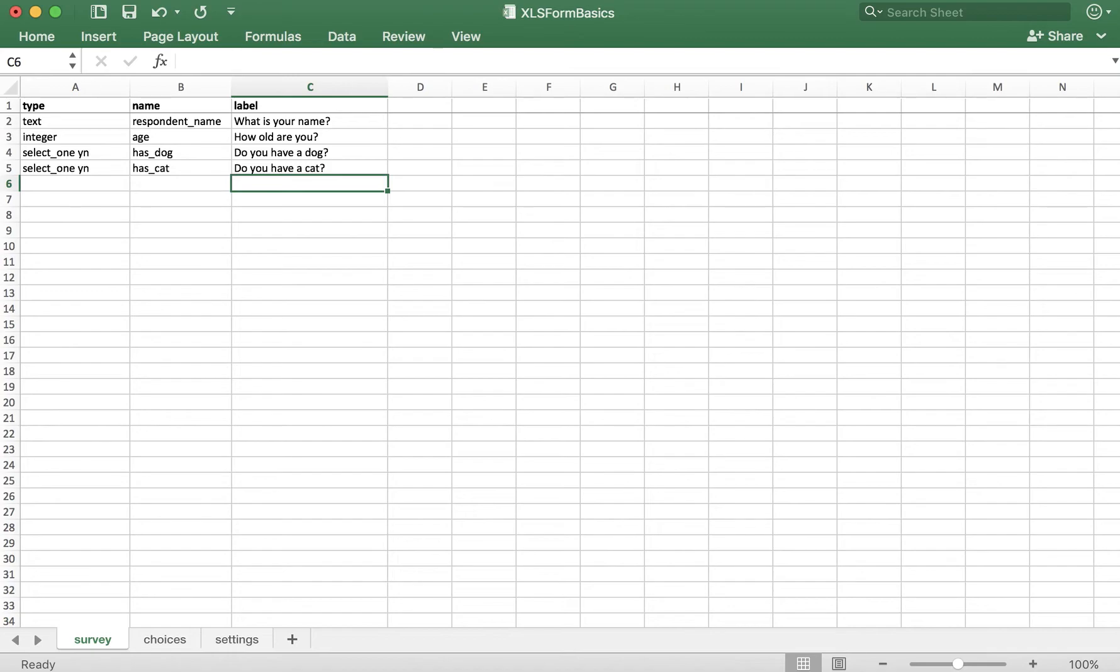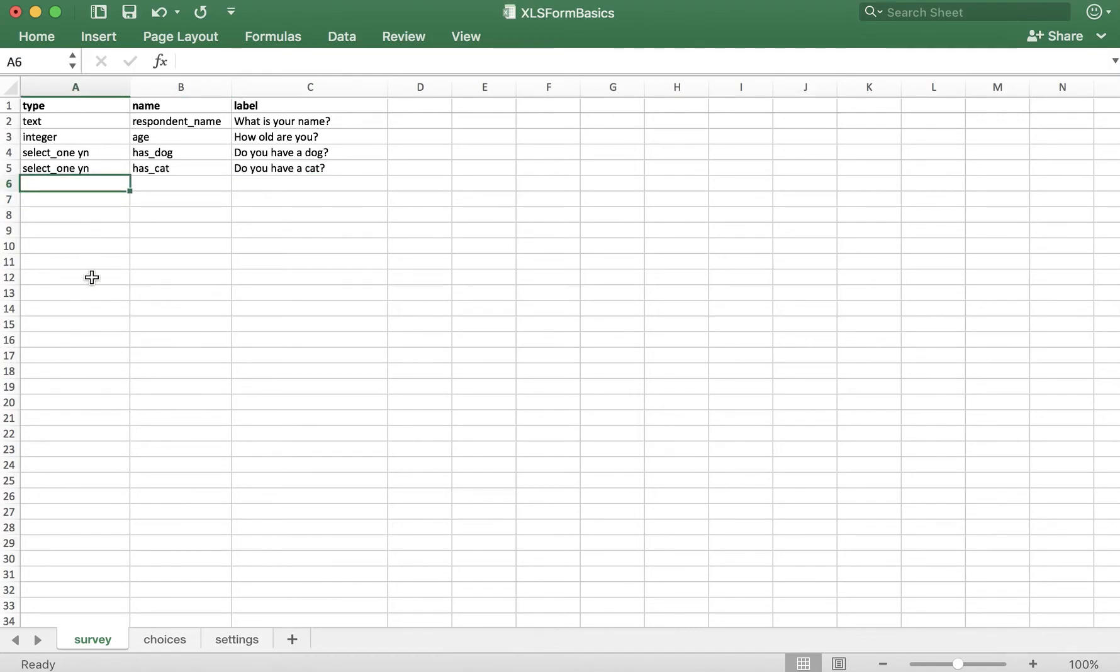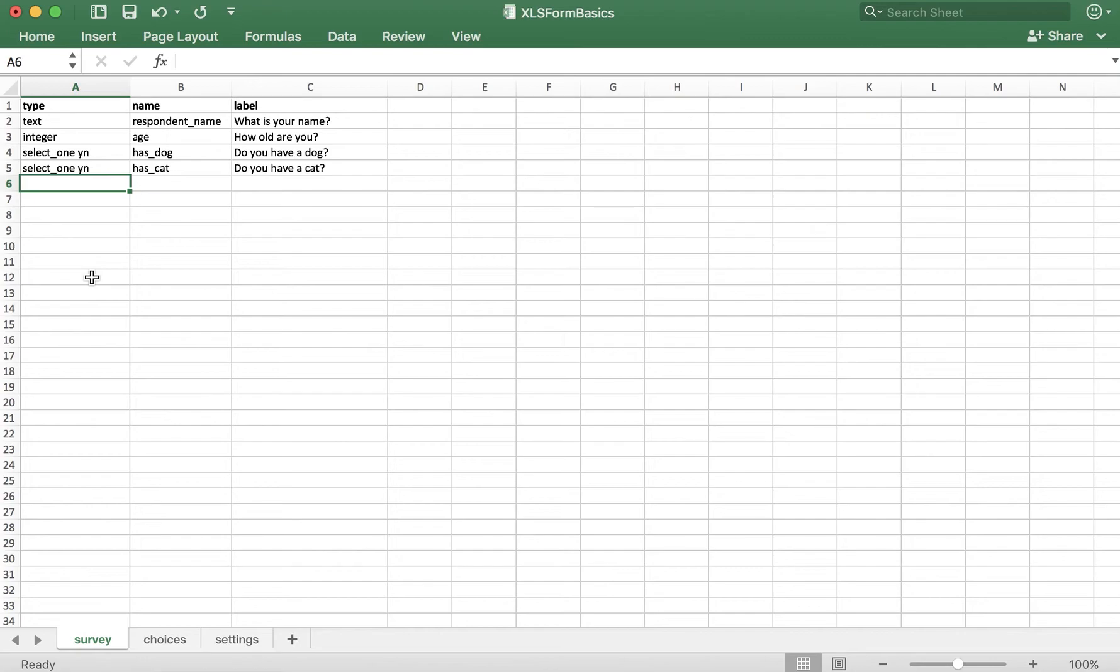Now that we're comfortable with the select one question type, let's briefly discuss the select multiple question type. It acts the same way as the select one question type as far as setting it up in the XLS form goes, except the user, the respondent, will have the ability to select multiple answers. This is good if you're asking them to choose their favorite foods, and they might have two or maybe even three.